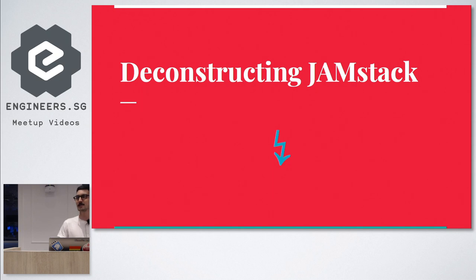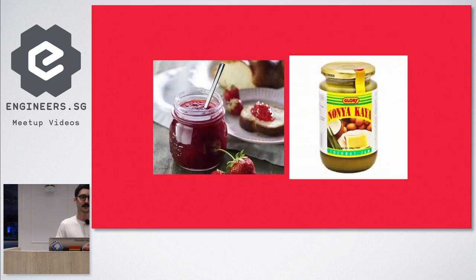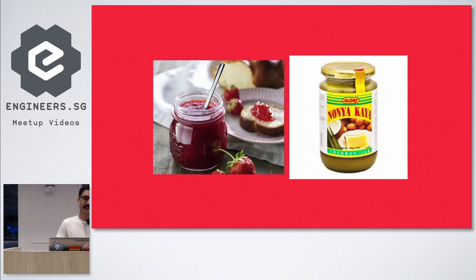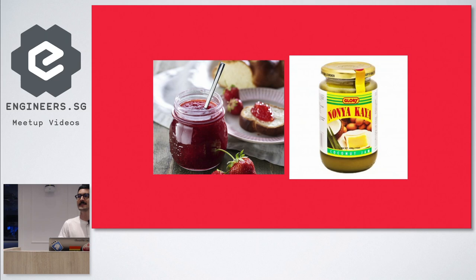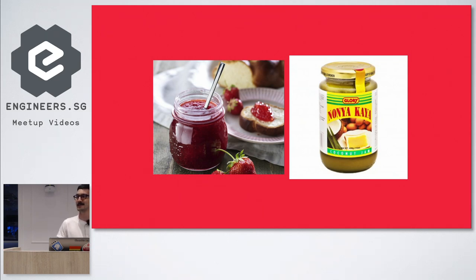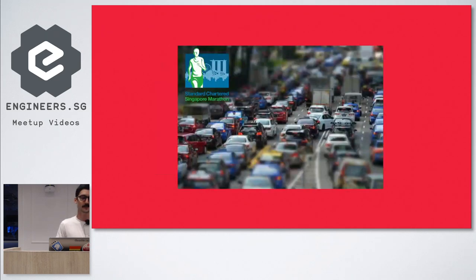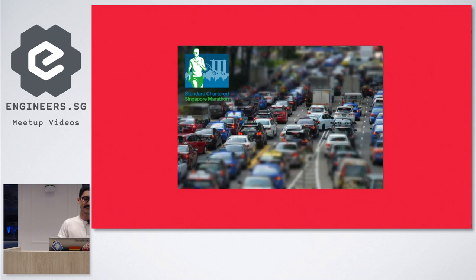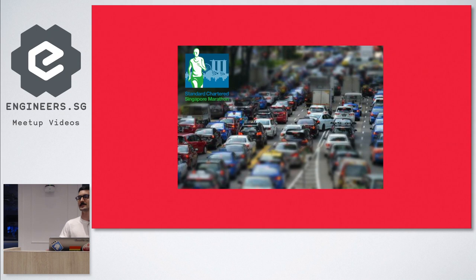The next slide was a lot funnier when I put it in, now I don't think it's that funny anymore. But JAMstack is not this kind of gem. I don't know, yeah. Last this past weekend, especially around the Marina Bay area on Saturday evening when the Standard Chartered marathon was going on, it's also not this kind of jam. It is something else.